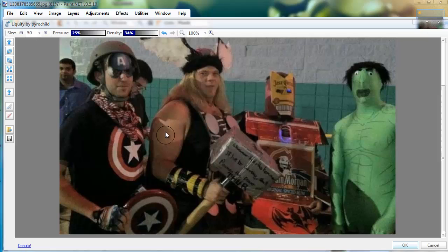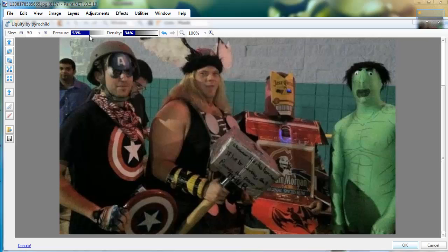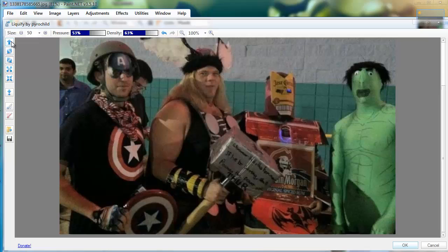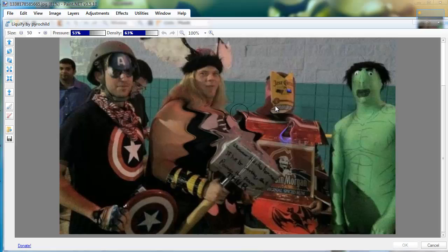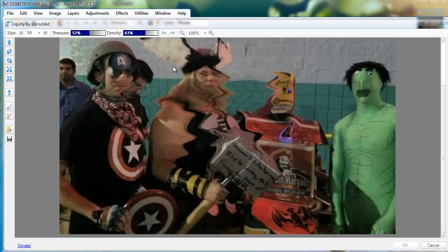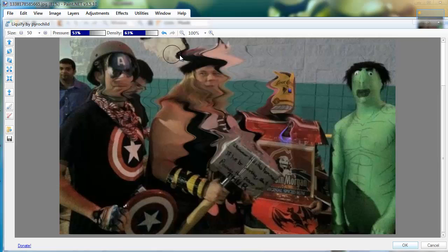You can see it works just like liquify from Photoshop, except it's on paint.net, so it's free and you can use it whenever you want. You can change the direction that it twists or moves the selection. It's really up to you. I'm going to mess around just to see what can happen.